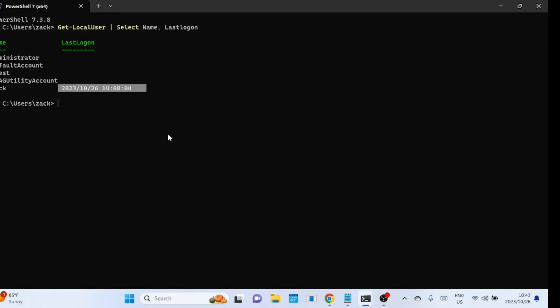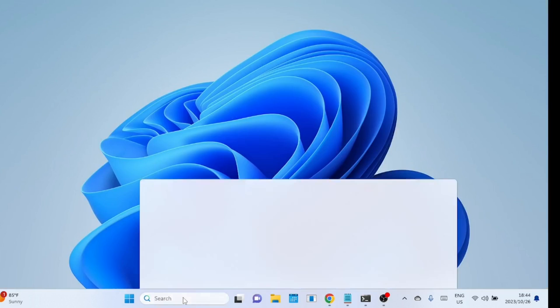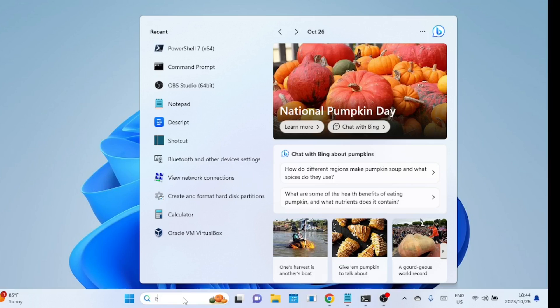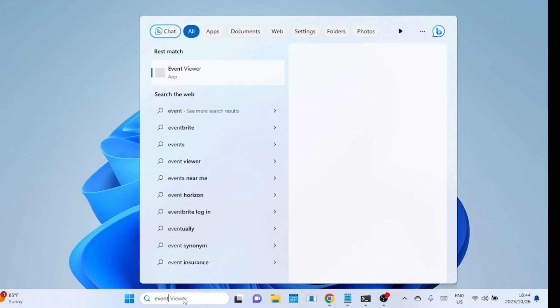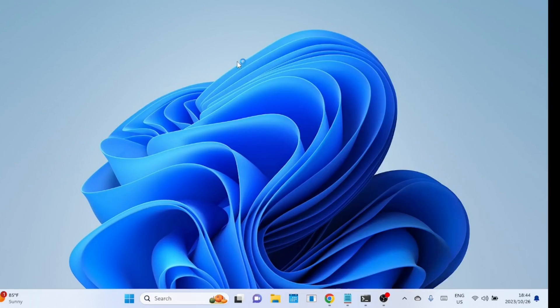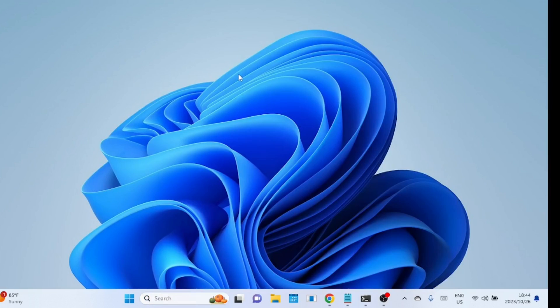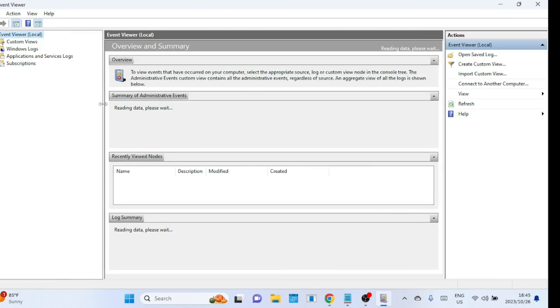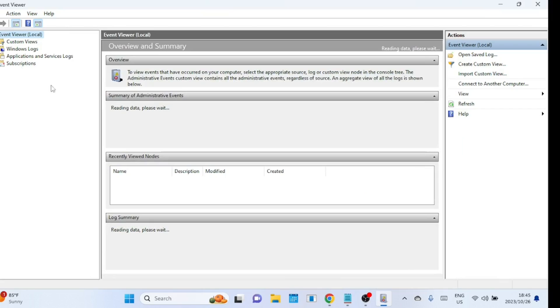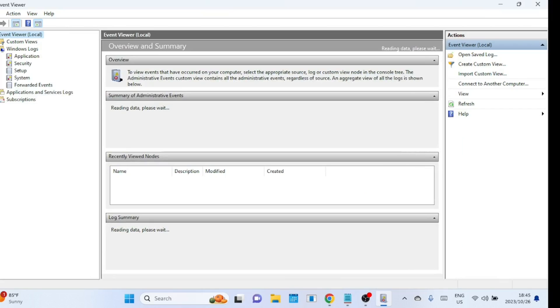You can also use the Event Viewer to check who has logged into your computer and when. Search for Event Viewer in the search box and hit enter. Once you're in the Event Viewer, we'll be looking for a specific event log related to logins. Go to Windows Logs, then Security.